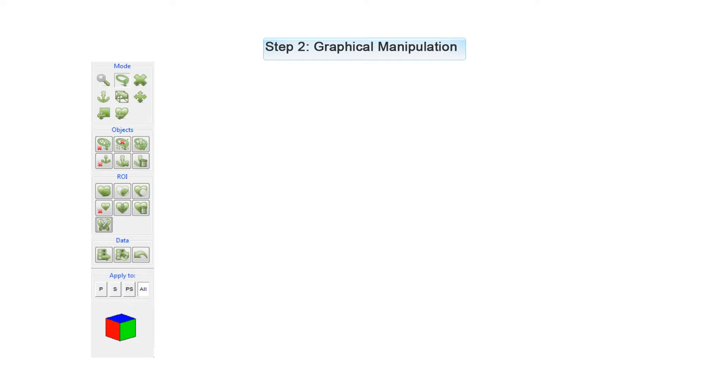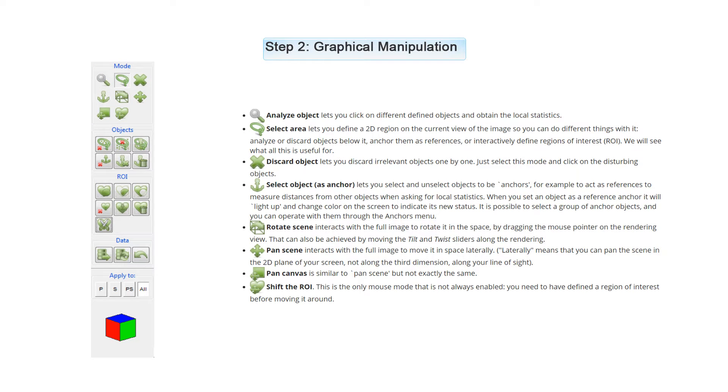In Step 2, Graphical Manipulation, you have a couple of panels. The first one is the Mode Panel, where you can select the continuous state of your mouse. Here is a list of the different modes and what they do.